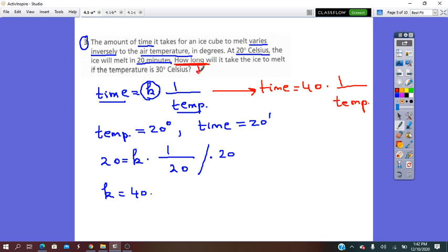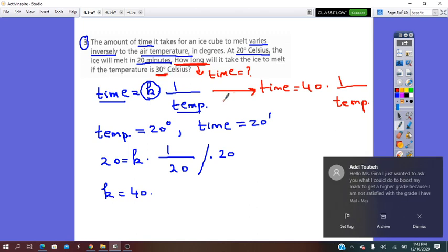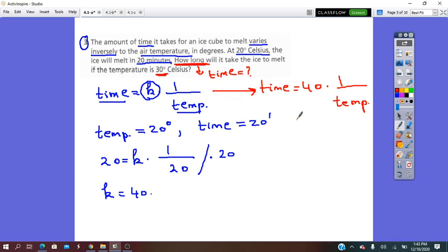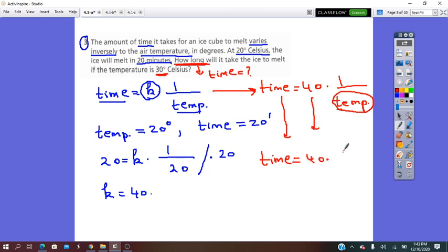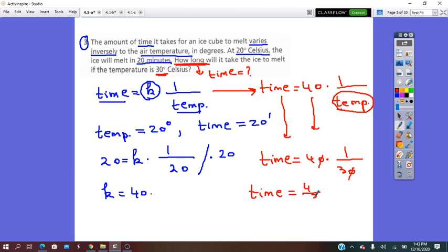How long will it take the ice to melt if the temperature is 30 degrees Celsius? We substitute into the equation: time equals 40 times 1 over 30. Simplifying, time equals 4 over 3, which is approximately 1.33 minutes.